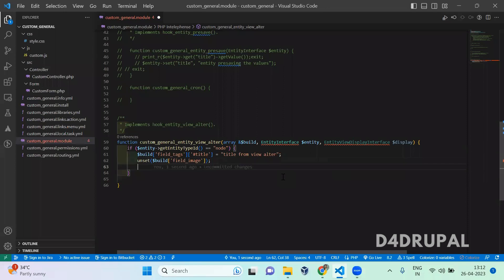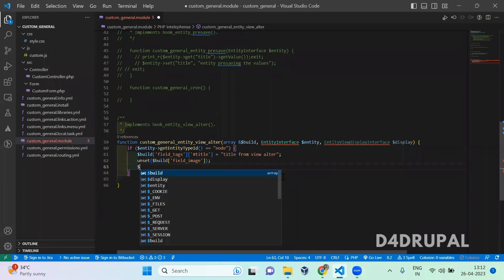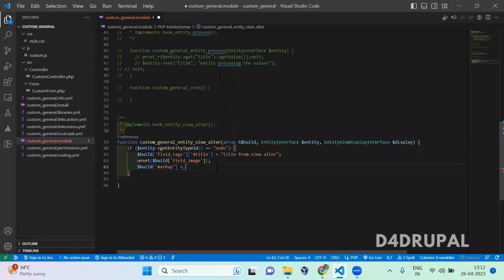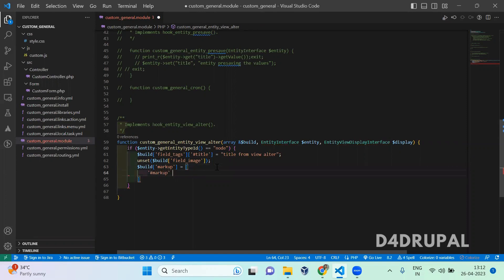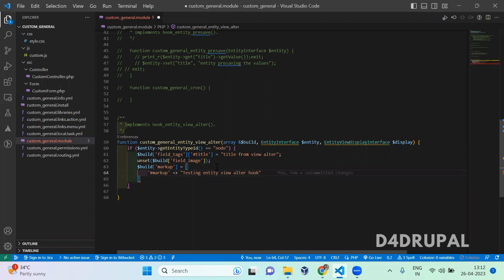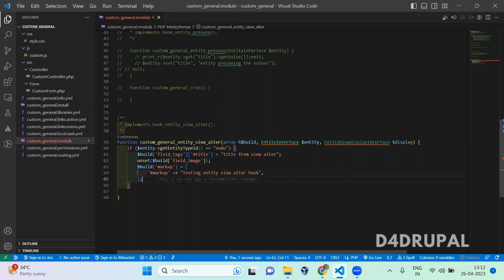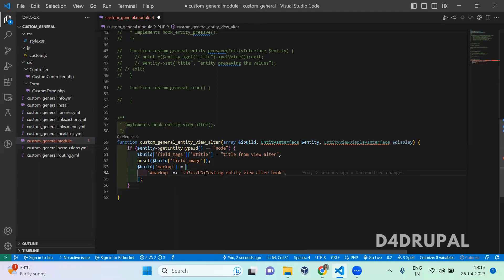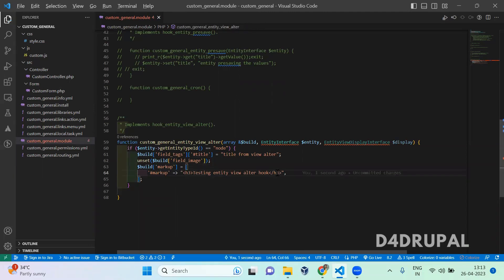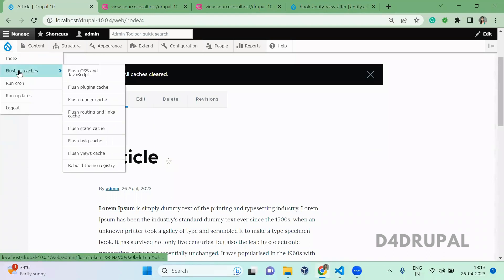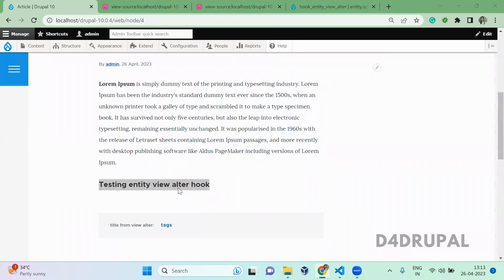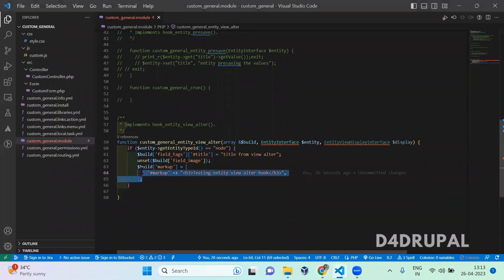And then next, you can add your own view field here, like markup if you want to add. Don't give like hash of markup. Testing entity view alter hook. And you can give any tags also here, like b or h1 tag or strong, whatever you want. Let me give b tag. Now go and clear the cache. Are you able to see the testing entity view alter - the text is coming from the markup which we added in your hook_entity_view_alter.